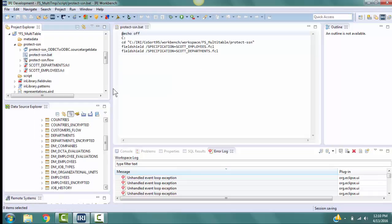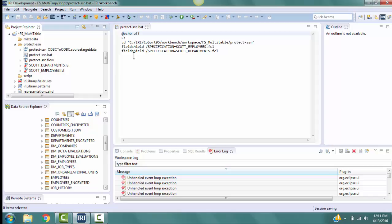This is the batch script we will run so that the social security numbers found in those tables we selected are encrypted and the tables are reloaded. Each Field Shield line runs a script for an individual table where the encryption will take place. If you will recall, only two of the six tables have fields that need to be encrypted. Those are Departments and Employees.